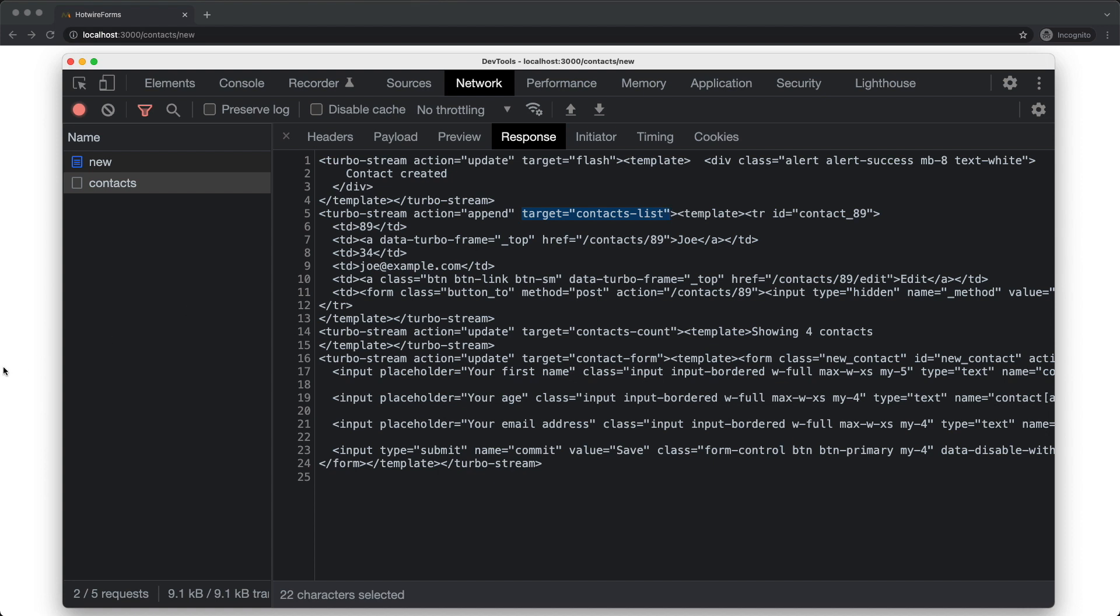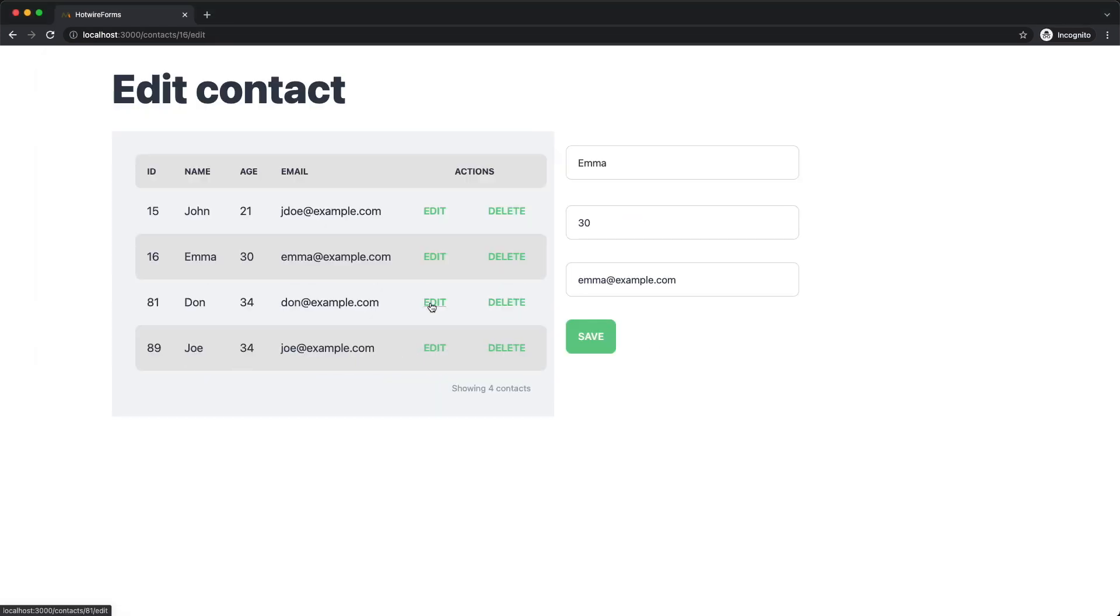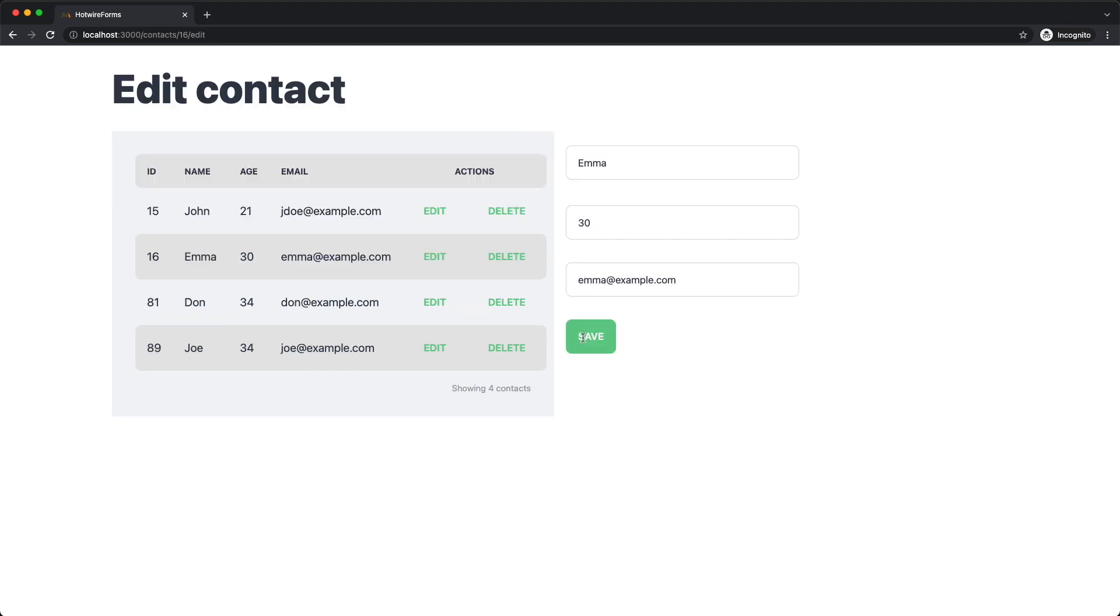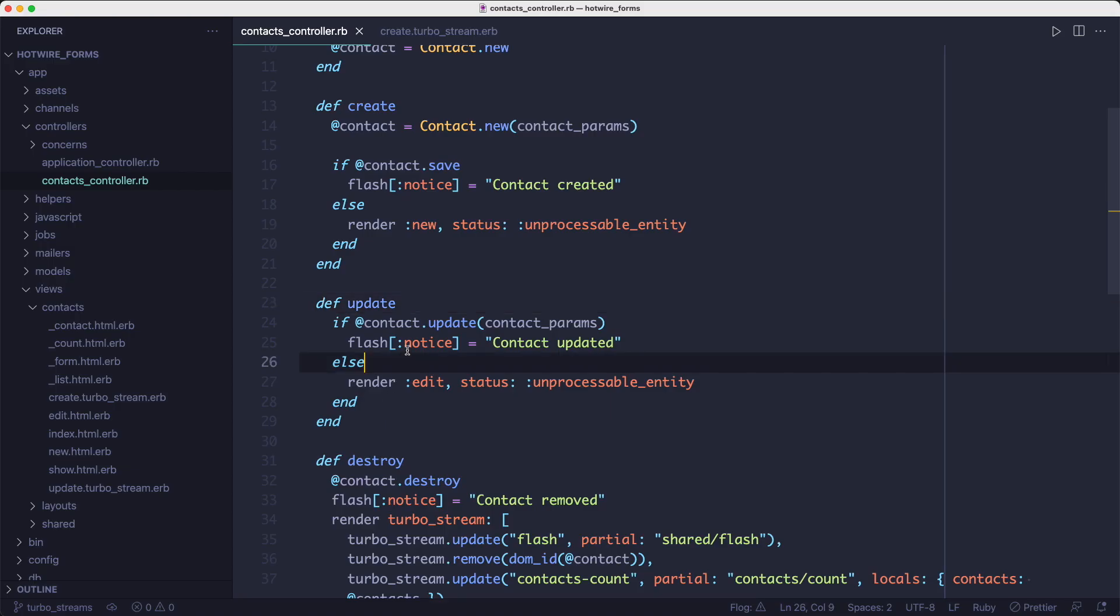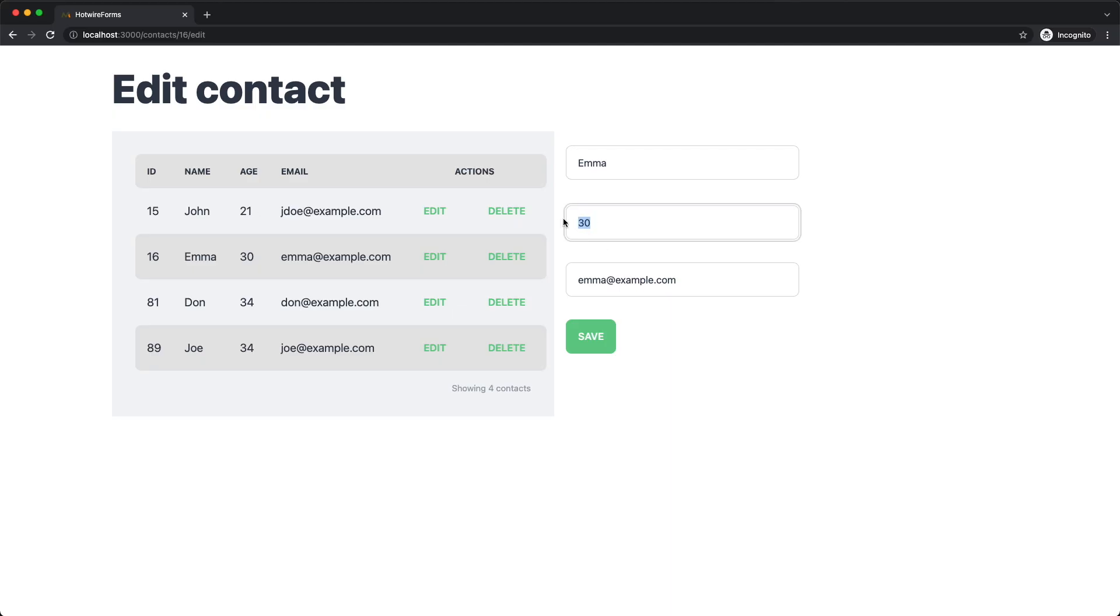Now let's see how we can do the same for the update method. Currently it redirects to the new action and it sends the whole page back. But we can do better. We can create a template for the update action just like we did for the create action and we can add a few instructions there. We'll need to update the alert message and then we gotta replace the contact row inside that list. Everything else stays the same. We don't need to update the counter, nor do we need to reset the form.